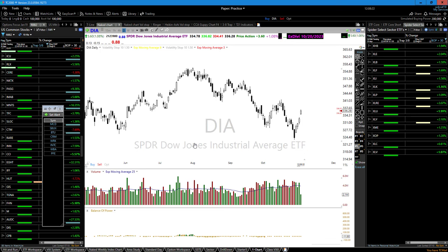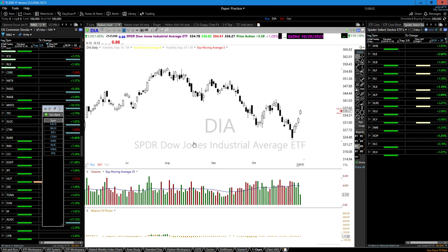If it's bearish, it's always the first lower high that gives you the clue for the downside move. Every chart in every time frame — price is by far the most important indicator you can study.